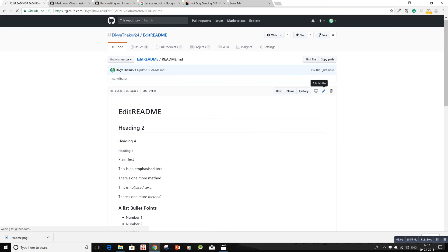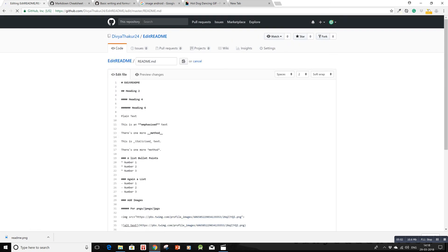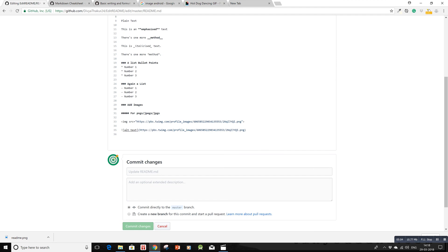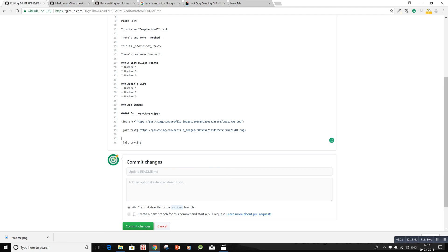What if you want to add GIFs to your README? There's a provision for that too. Simply use the same format with alt text and the link in parentheses, provided that at the end it should be .gif. Let me make a heading with five hashes for GIFs.